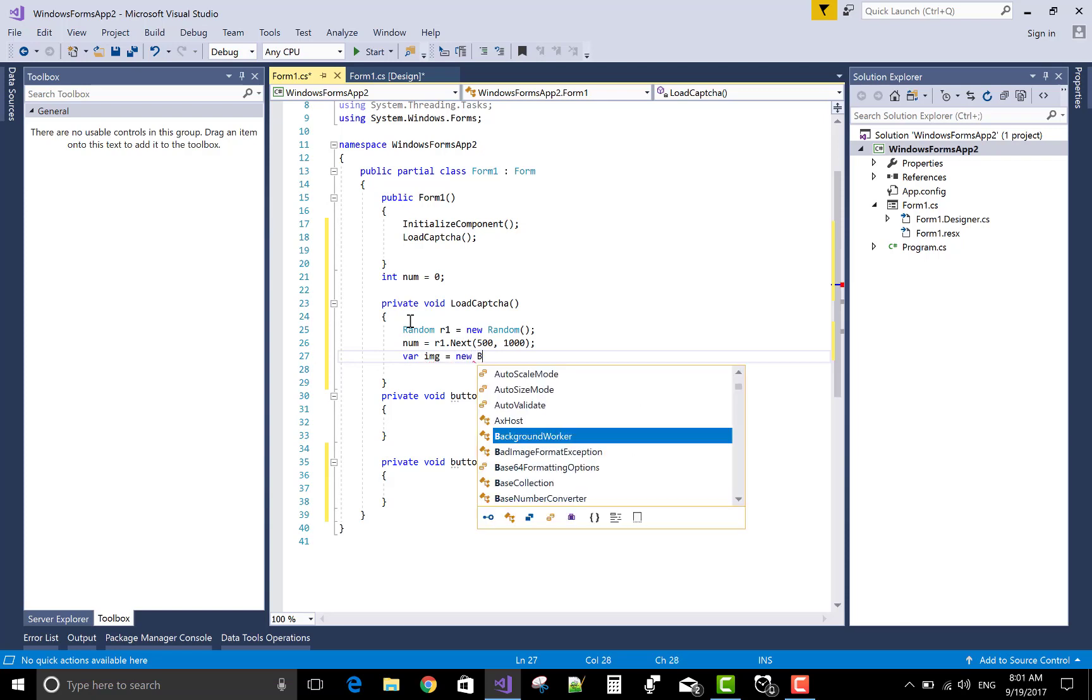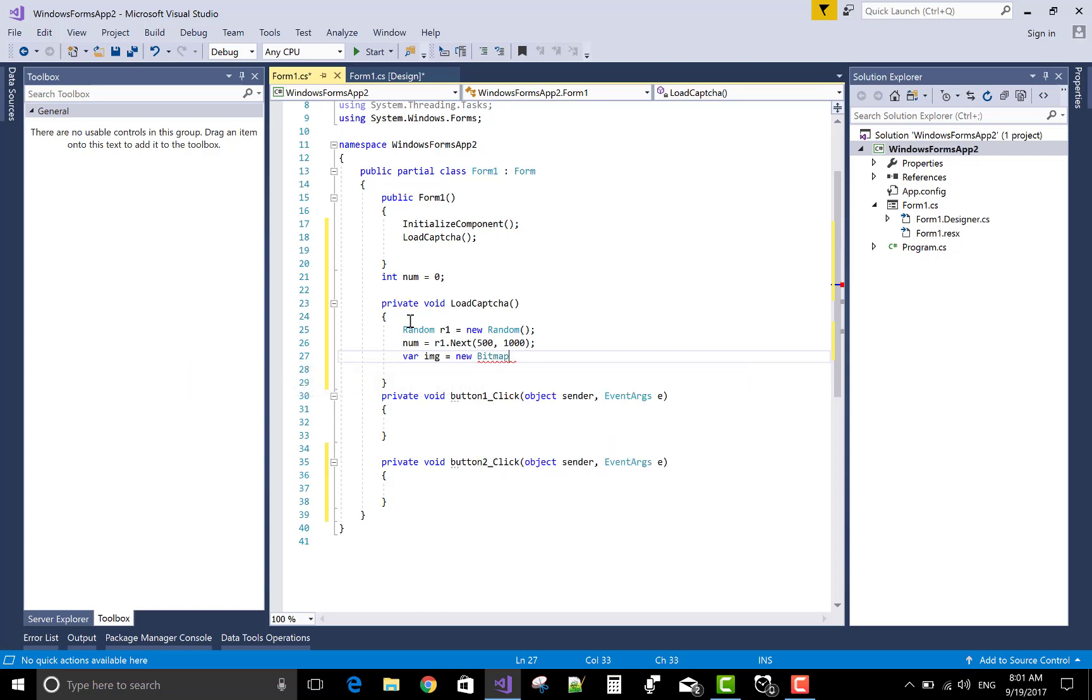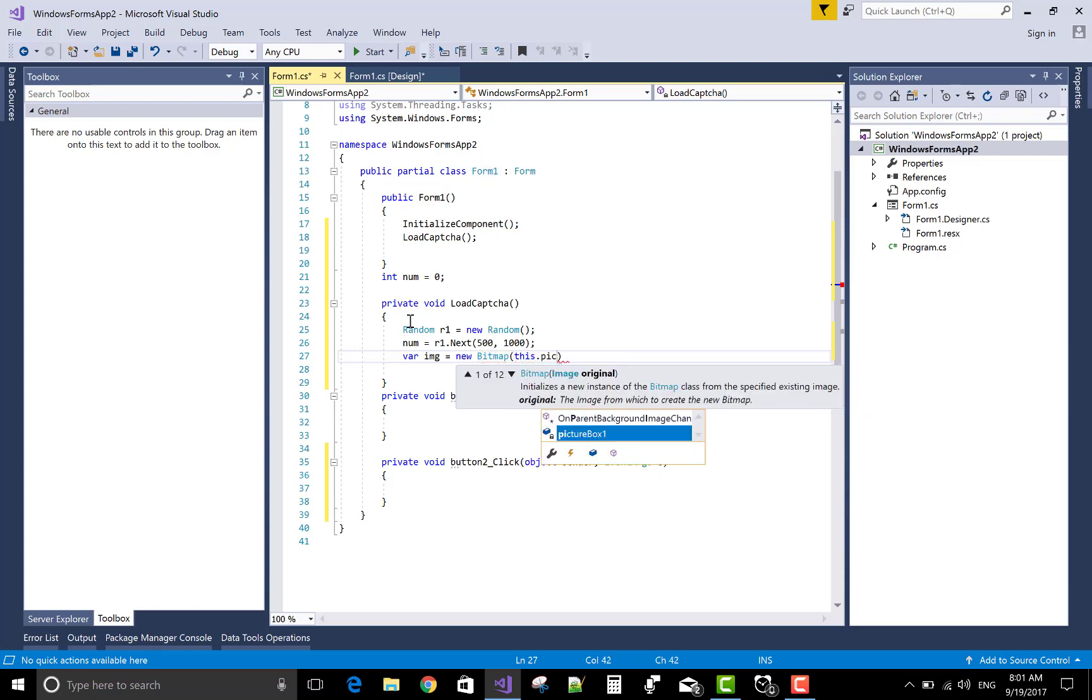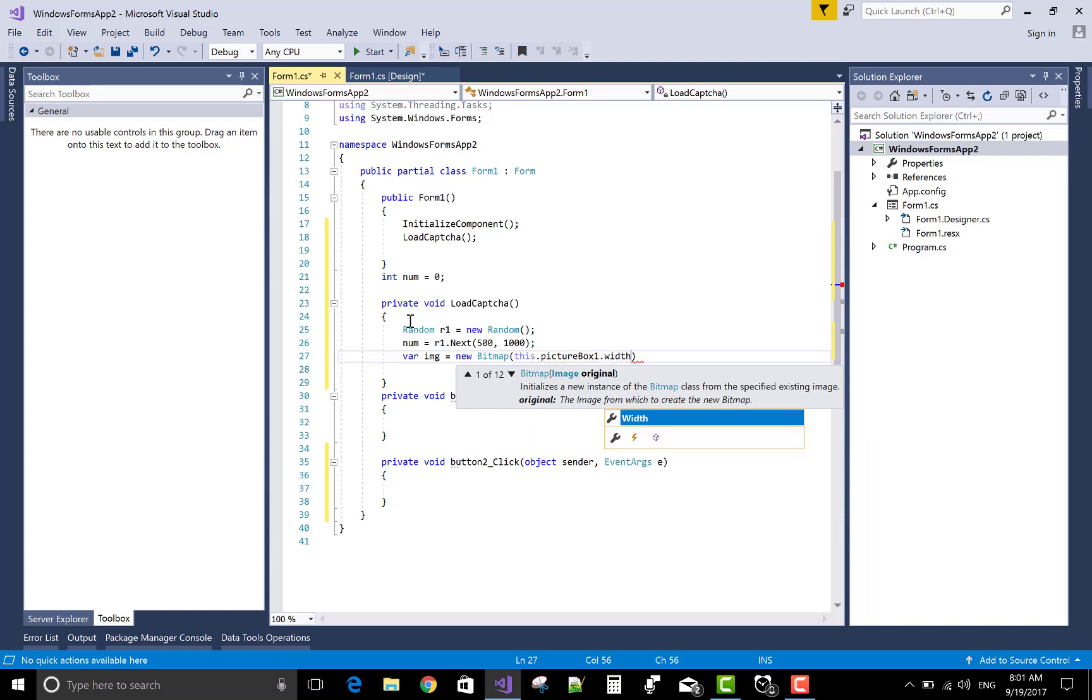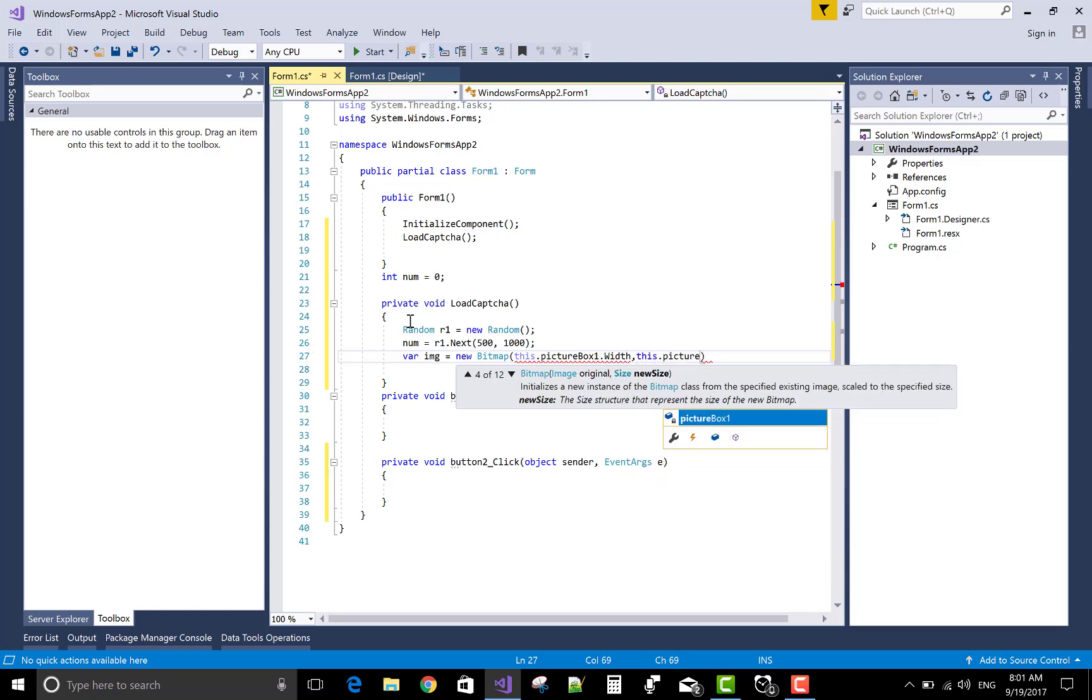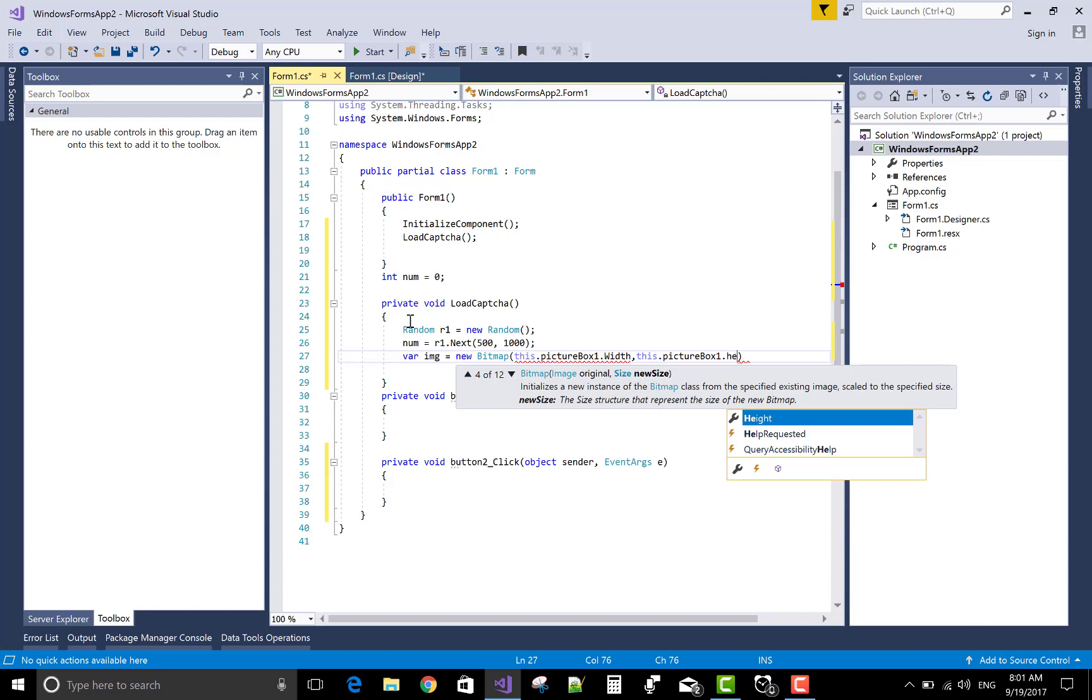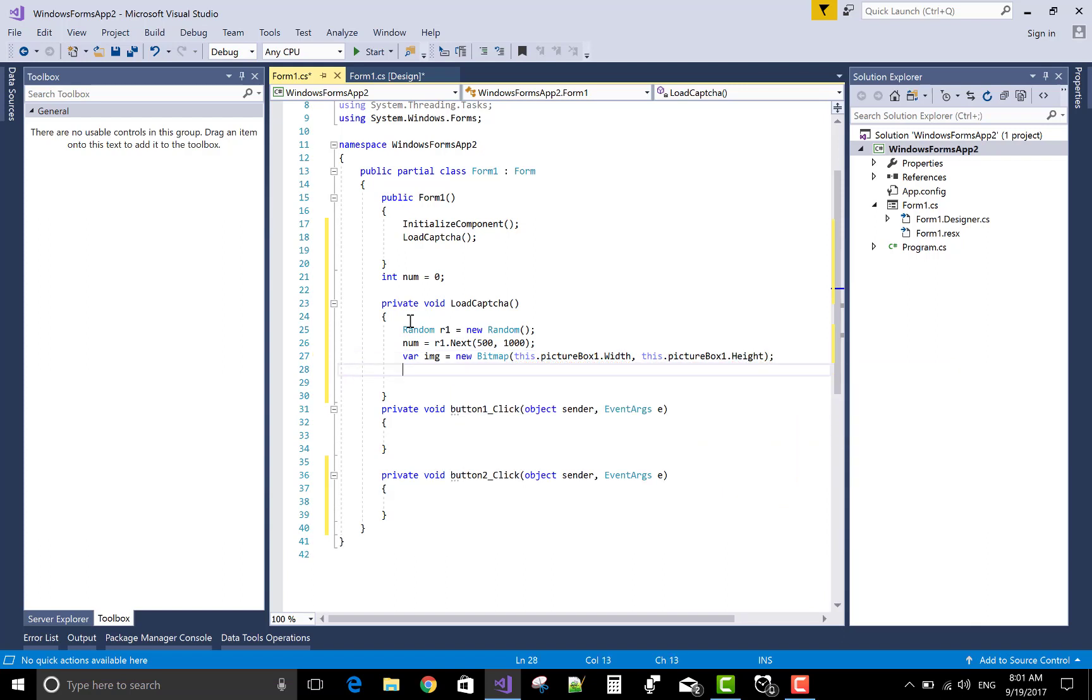Create that number in the form of an image, so use Bitmap class. The Bitmap class has multiple options. The image is displayed on the picture box, so set the picture box width and the picture box height in the bitmap.